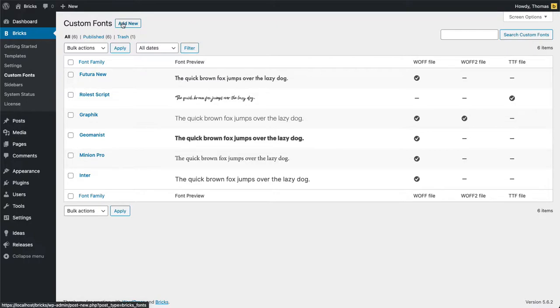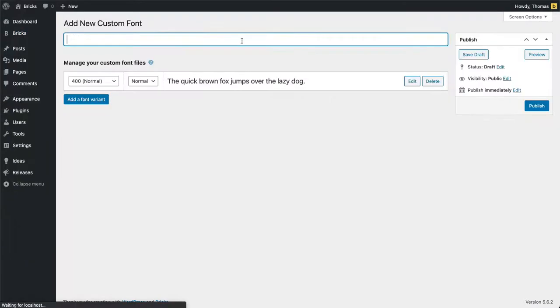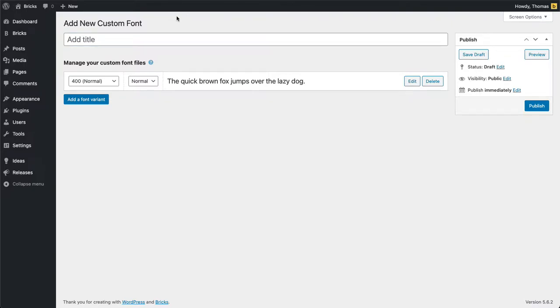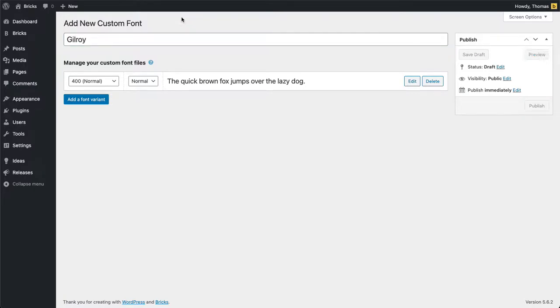The first thing we need to do in order to create a new custom font is click this add new button and this brings us to our new custom font screen. First of all we're going to give our font a title or a name. This is what's going to show up in the builder later.